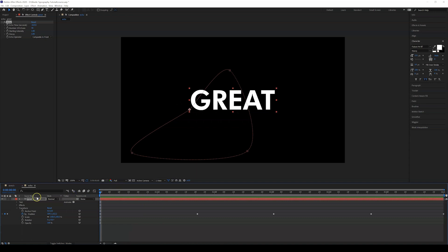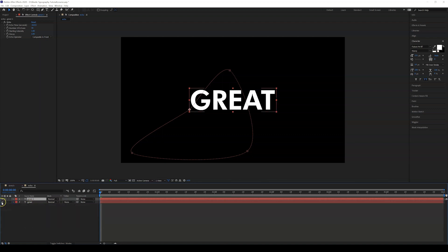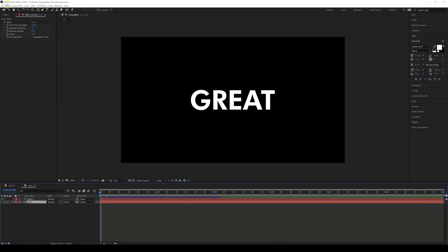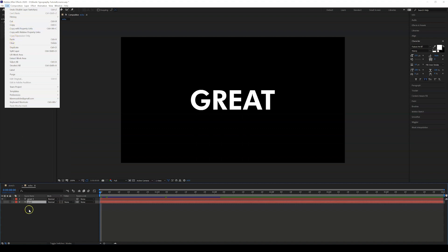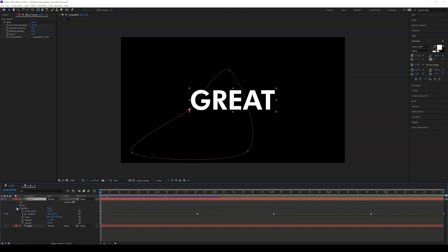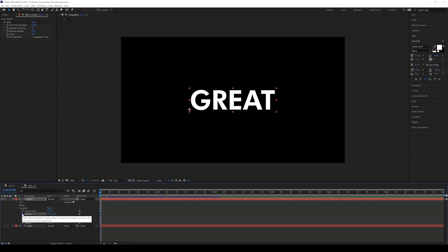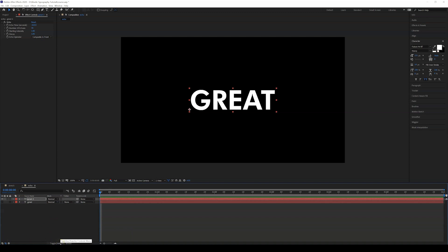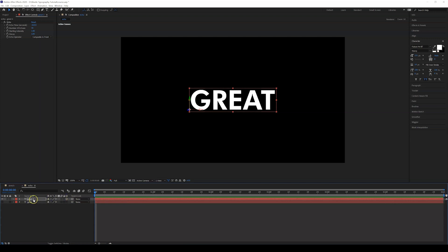Now I'm going to show you another way to animate this. I'll duplicate the text — Ctrl+D, or Ctrl+C / Ctrl+V, or Edit > Copy and Edit > Paste. I'm going to remove the position keyframe and instead click Toggle Switches and Modes to make this a 3D layer by clicking the 3D layer button.